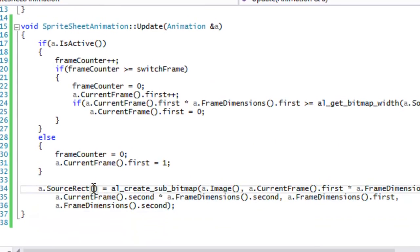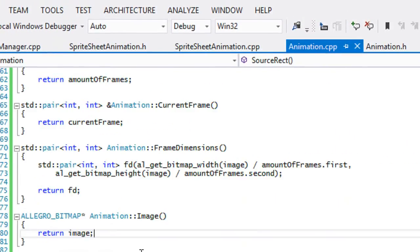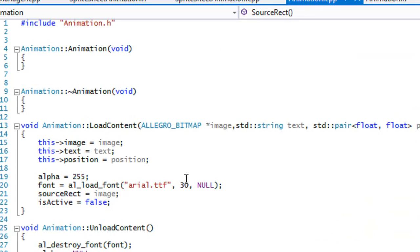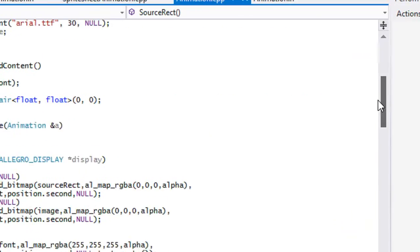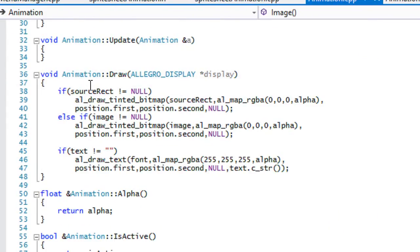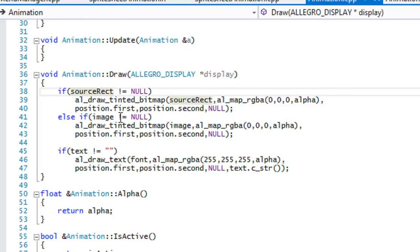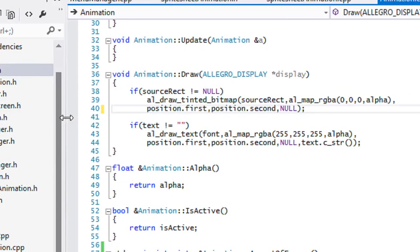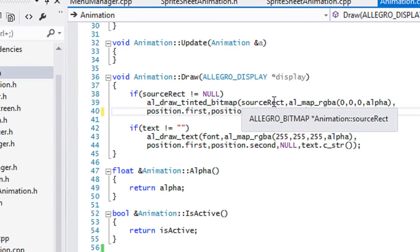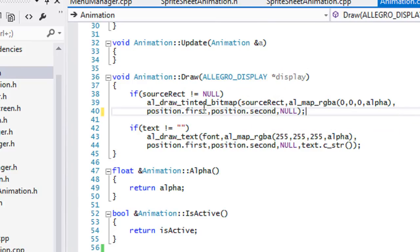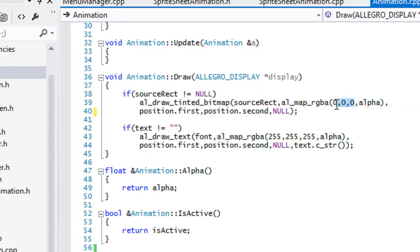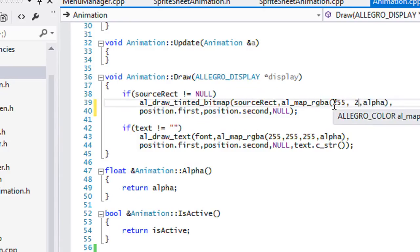That should be done. Let's go to our animation class in animation.cpp and go to our draw function. Most of the time this is going to get drawn anyway, so we can get rid of the condition and just draw our source rect. Also change the opacity value from 0 to 255, otherwise we won't see our image at all.